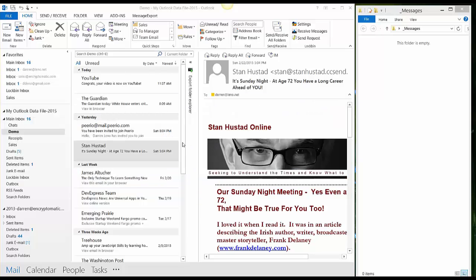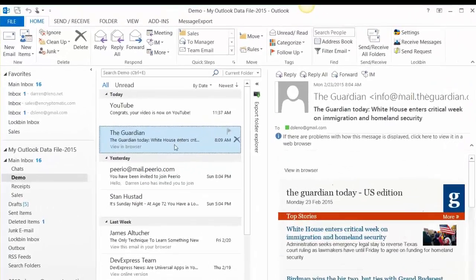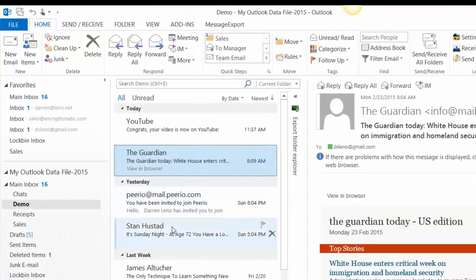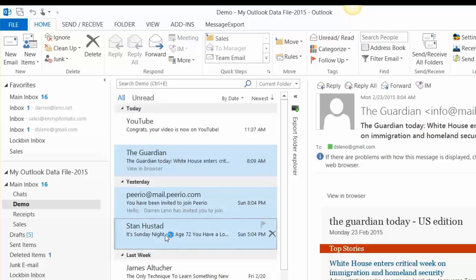First thing we're going to do is select a few email messages that we want to export into TIFF files. So I'm selecting three files, three emails in the list.